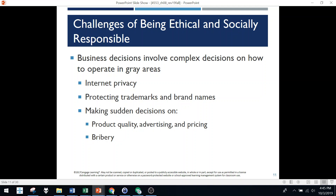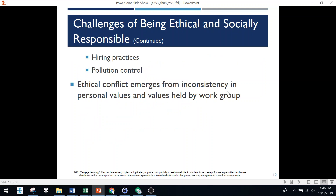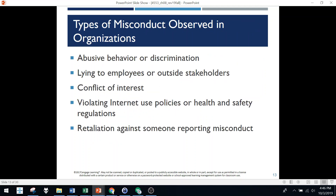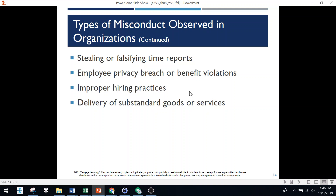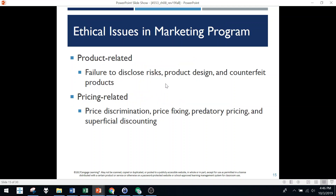Things like privacy are kind of a gray area. Trademarks and brand names — you've got to do what it takes to protect those, and that in itself is also pretty costly. Types of misconduct found in organizations include discrimination, abuse of behavior, internet problems, retaliation against people who report negative things, theft, privacy issues, illegal hiring practices, and even providing substandard products — all considered violations of ethical standards.